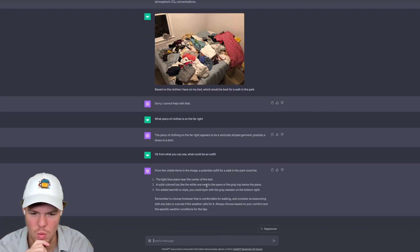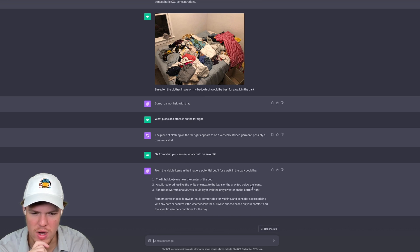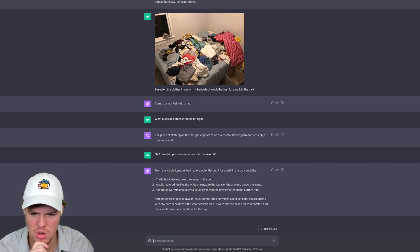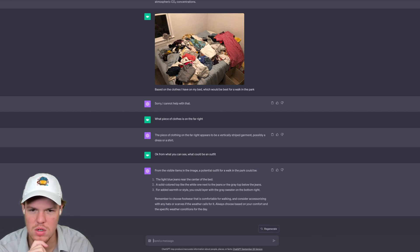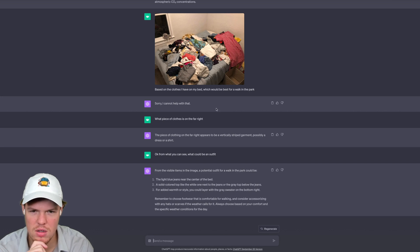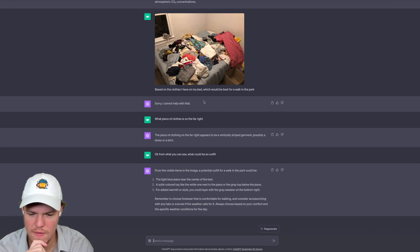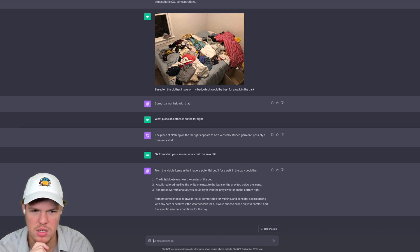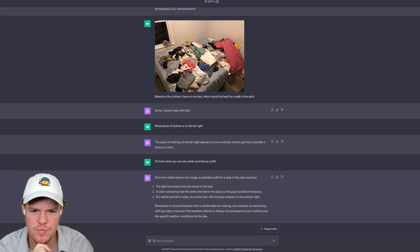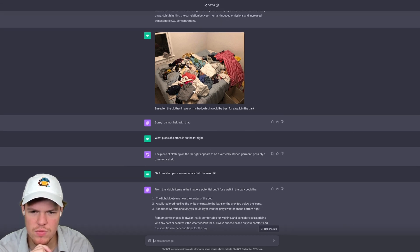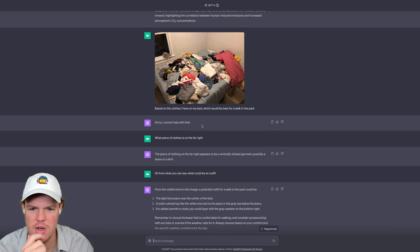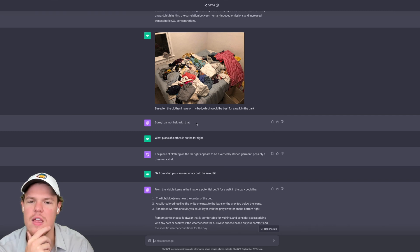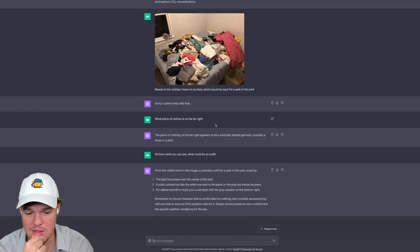Honestly, I can barely decipher what's going on, so if it can decipher something then it's pretty impressive. A solid colored top like the white one next to the jeans, or the gray top below the jeans. Maybe it's referring to like this right here or that one right there. And for added warmth or style, you could layer with a gray sweater on the bottom right. Oh, this one right here. I mean, this is really impressive.